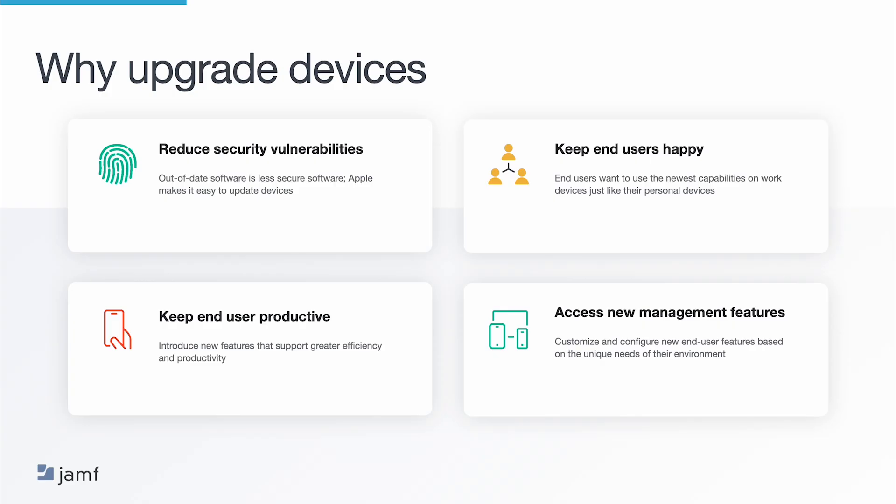But why upgrade devices? When devices are running outdated software, consistency, security, and user experience are all compromised. The first reason to upgrade is to reduce security vulnerabilities. Regularly updating the operating system on devices ensures that they will have the latest security patches and bug fixes. MDM allows you to set up automatic updates on MacOS and mobile devices to make this process easier. The second and third reasons are about your end users: keeping them happy with new Apple features and keeping them productive throughout the upgrade process. Finally, updating operating systems provides access to new management features, which will help your organizations configure the needs of your end users based on your environment.